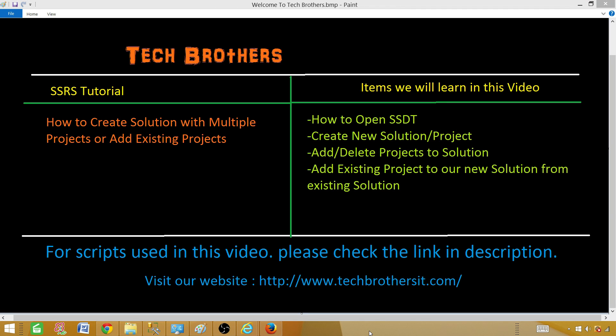Welcome to Tech Brothers with Aamir. In this SSRS tutorial video, we are going to learn how to create a solution with multiple projects or add existing projects to the solution. We will learn how to open SSDT, create a new solution, add, remove, or delete projects to the solution, and finally how to add a project from an existing solution to a newly created solution.